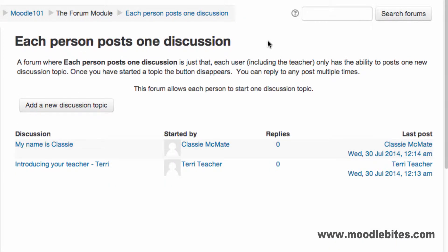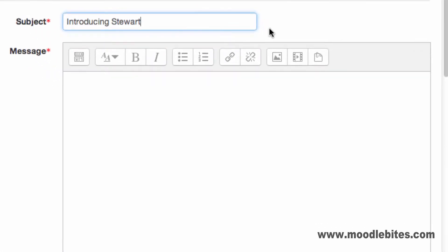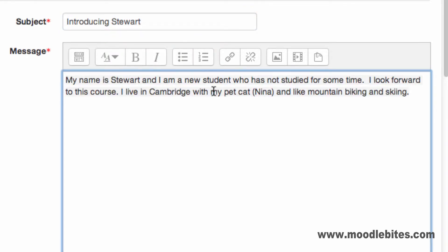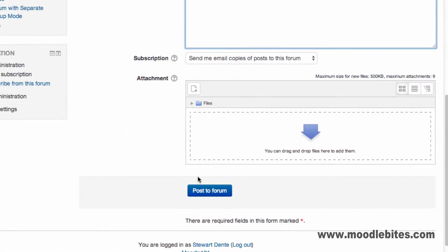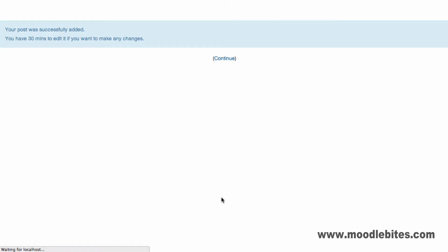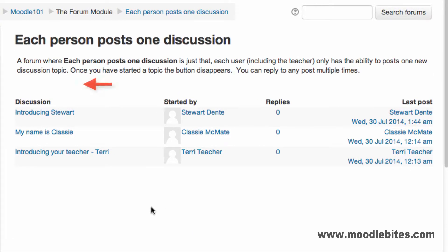A forum where each person posts one discussion is just that. Each user, including the teacher, has the ability to post one new discussion topic. Once the user has posted their topic, in this case an introduction, they lose the ability to add a new topic. Remember however, anyone can reply to other posts, including their own.